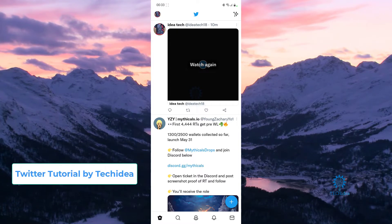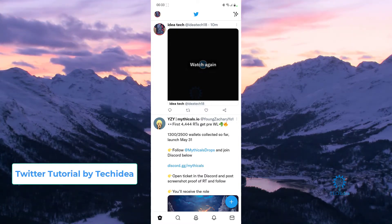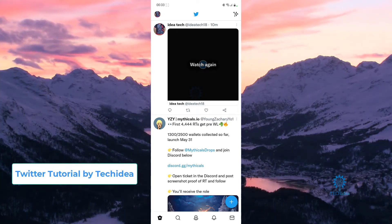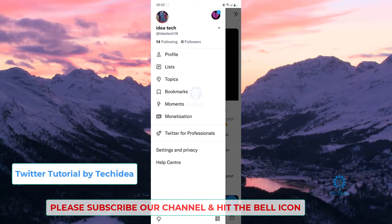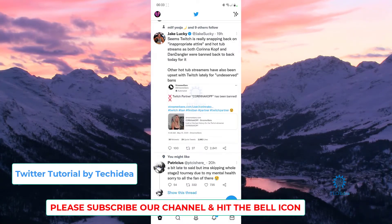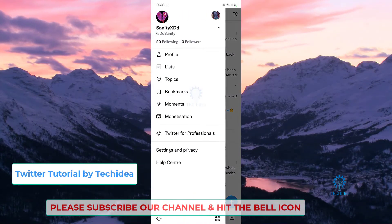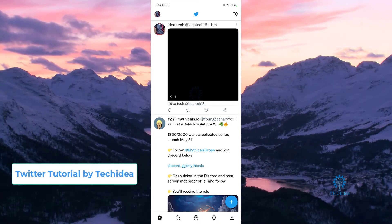First and foremost, we're just going to press on our name which is on this top left side. Once you press on your name, as you can see I have two Twitter accounts here. This is my main Twitter account and this is the one that I'm using in order to make these tutorials.